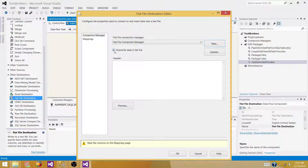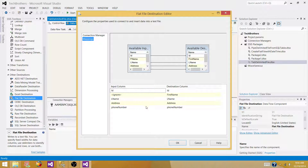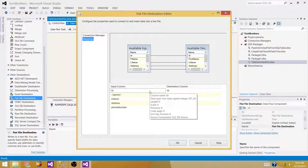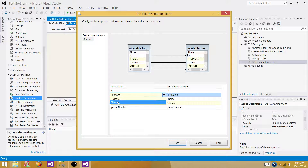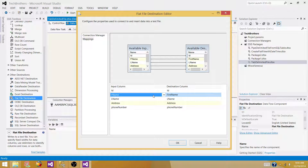If you are creating a file with the same name over and over and want to override the data, leave this checked. In our case we leave it as-is, because we are going to create the file with date and time, so every time it will be a new name. Go to 'Mapping' — the columns from the source will map to the destination with the same name. But since we renamed 'F Name' from 'First Name', we need to map that one manually.